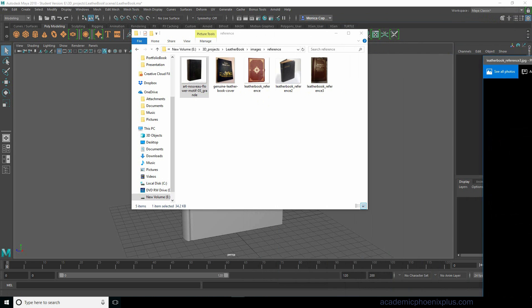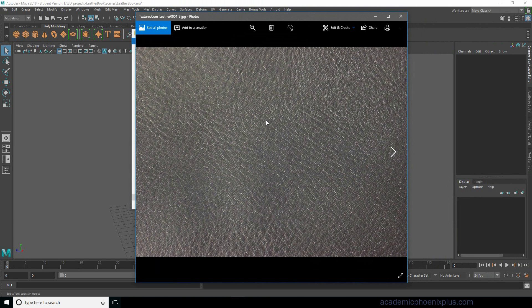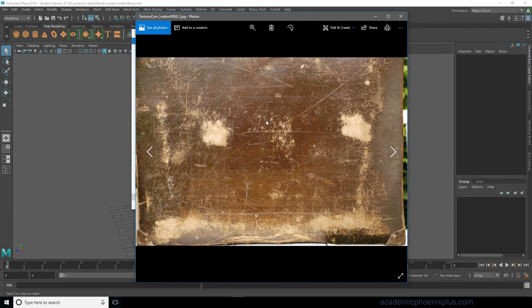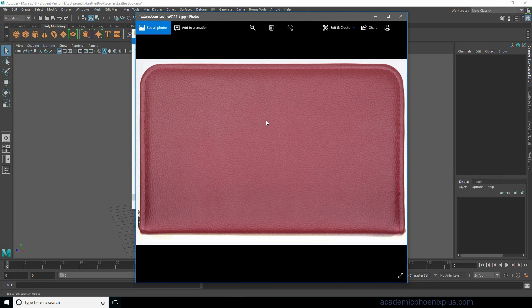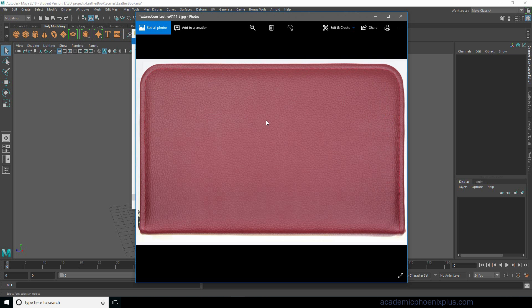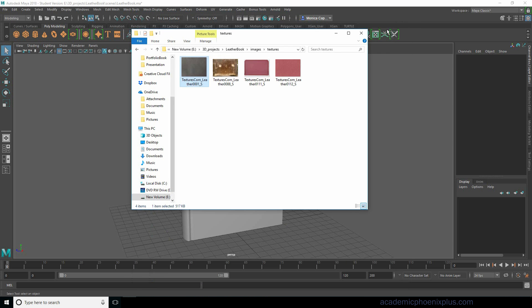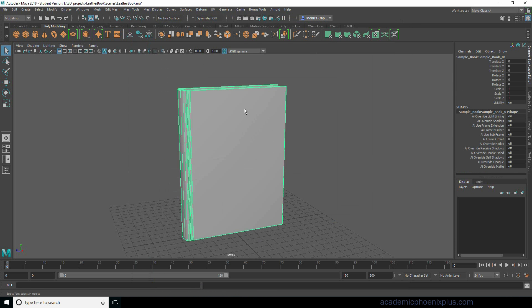I have also downloaded some textures from textures.com. Textures.com has a lot of really great textures. If I search leather, I can find new leather, red leather, black leather, whatever you like. So there are a lot of really fantastic textures to use. Let's go ahead and get started.